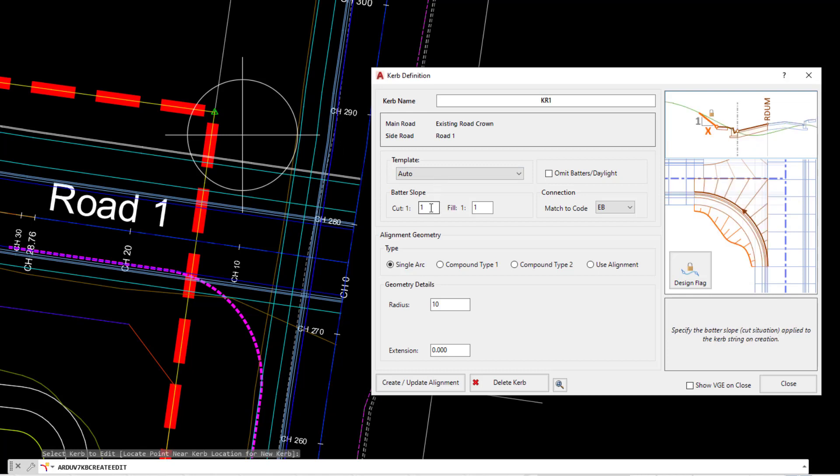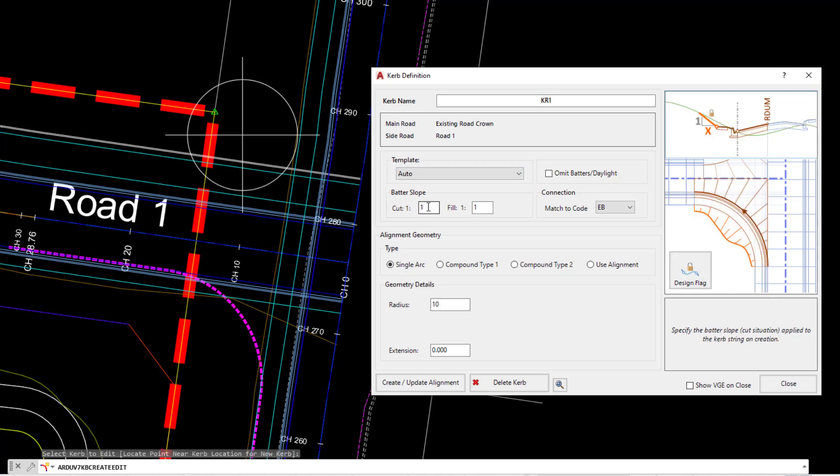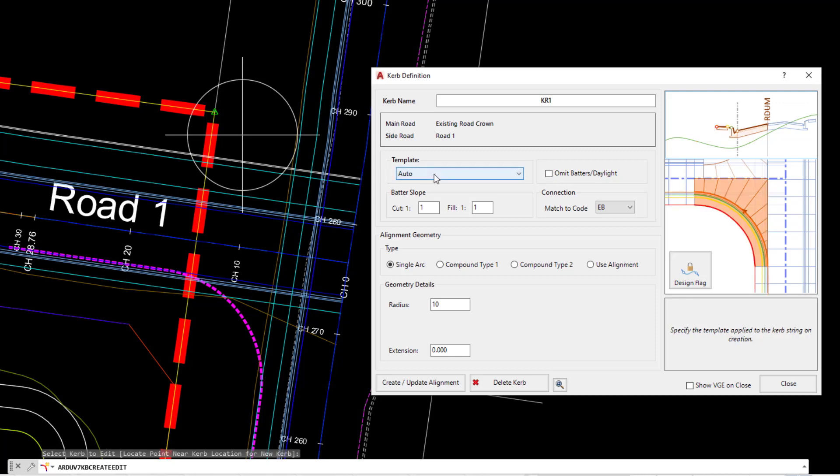Underneath we have batter slope. If we use Auto, the software will not connect the batter. This is controlled separately and outside of the template. So the software wants to know what batter slope we should be applying. At the moment we're going to pick one to one. To the right hand side, if you do not want a batter slope being drawn with Auto, then we can omit it.